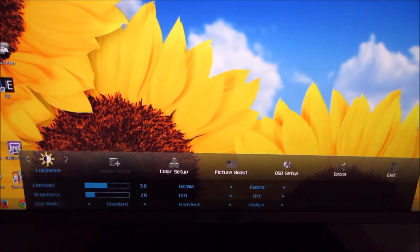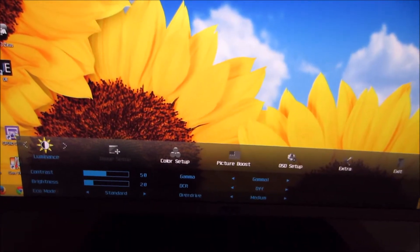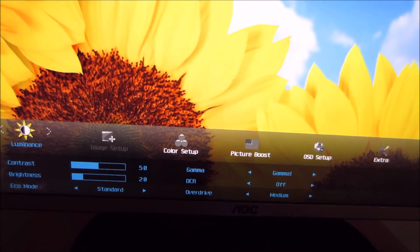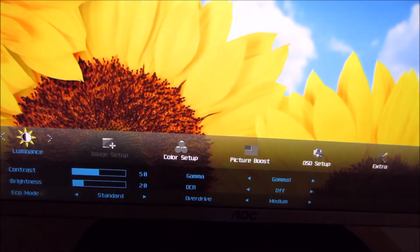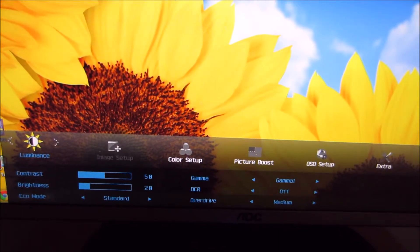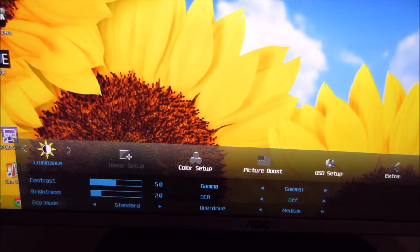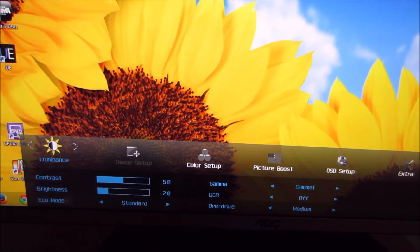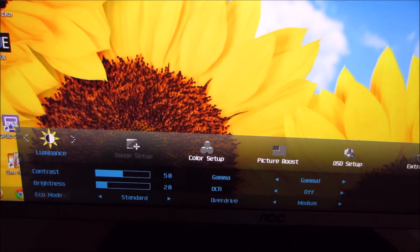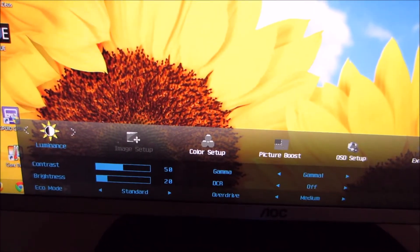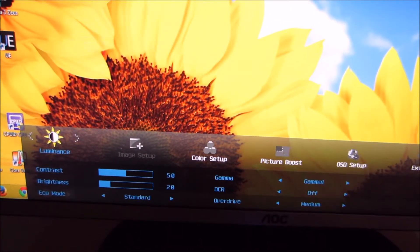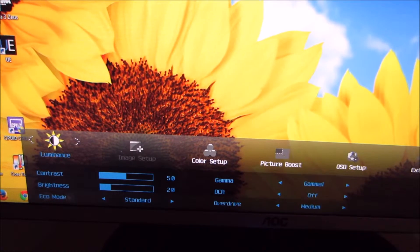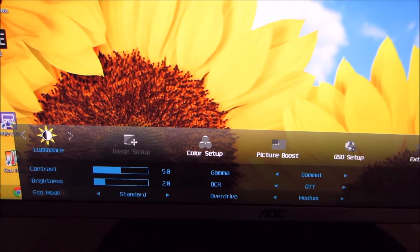The main menu is accessed using the menu button, and this is laid out in AOC's usual widescreen style. The first sub-menu you come across on this is entitled Luminance. This allows you to access basic functions on the monitor, such as the contrast and brightness.